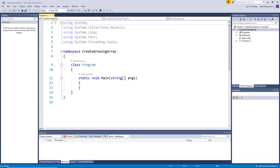We currently have a problem where we don't always know how big the array is going to be while we're writing the code. Using the C# knowledge that we have from the previous course, I want to try to fix this problem by building a custom class that can hopefully accomplish our goals.